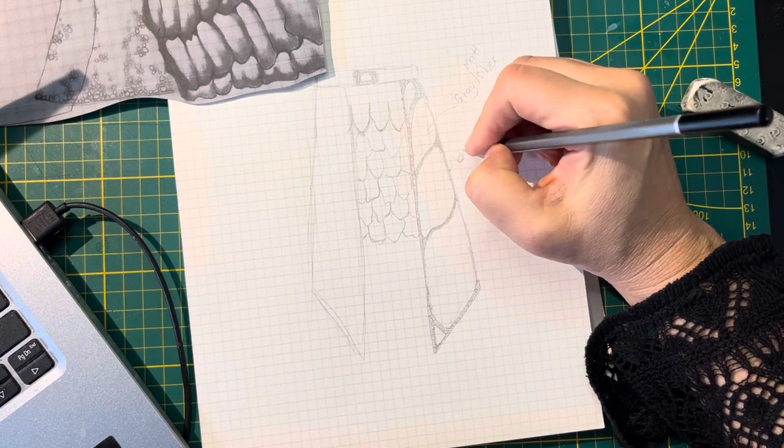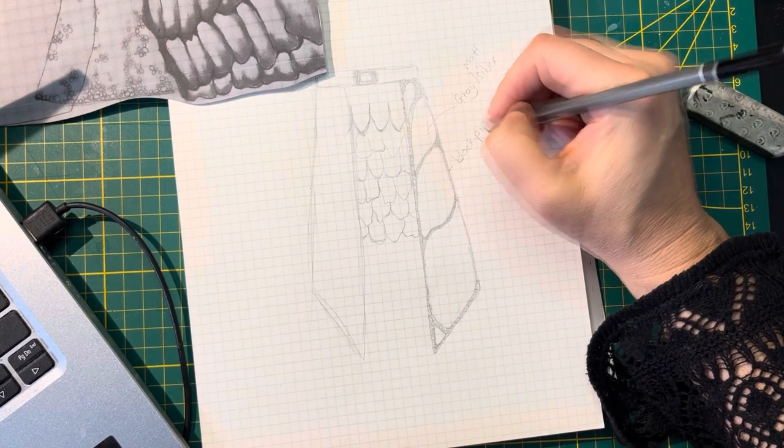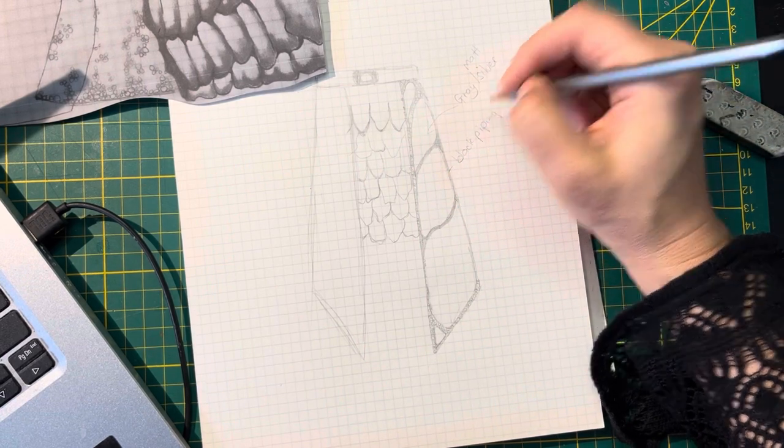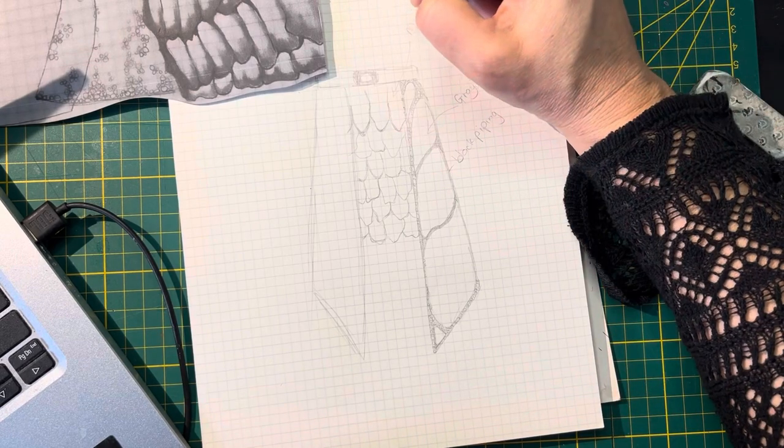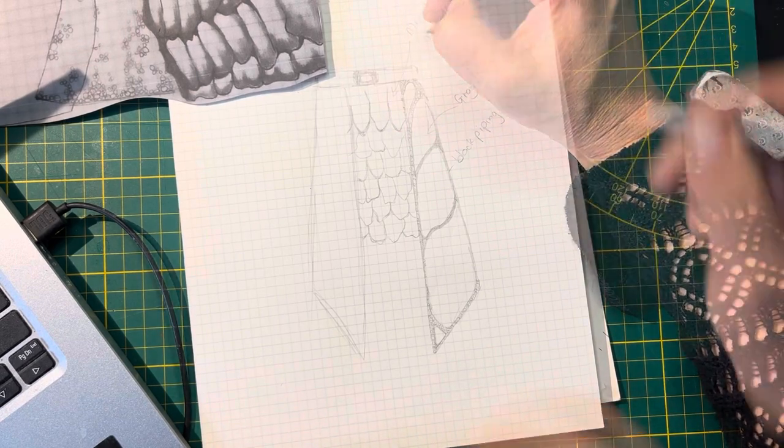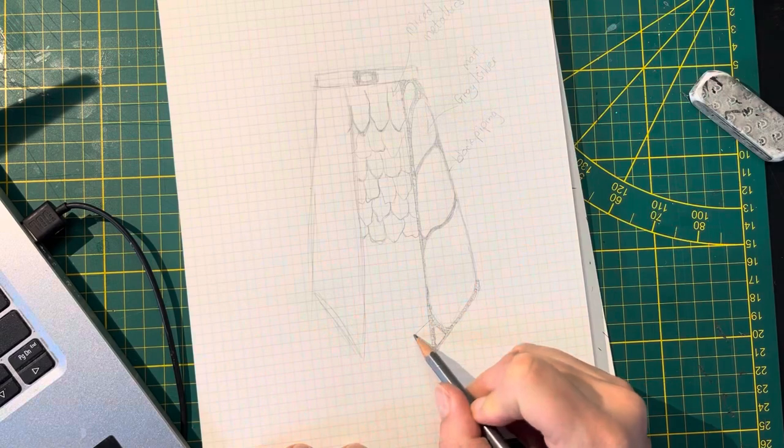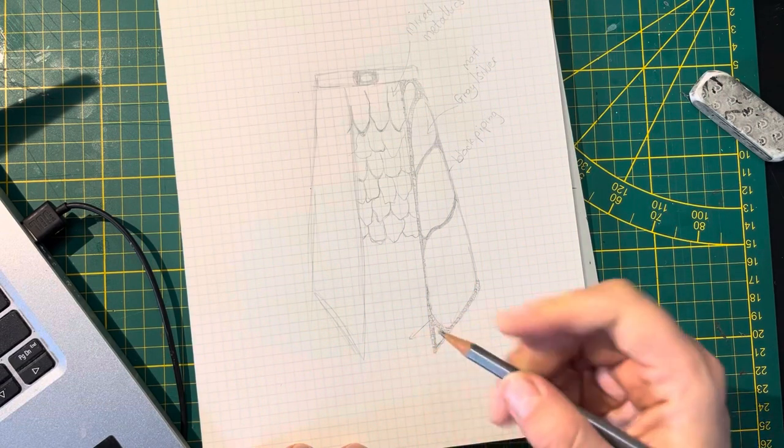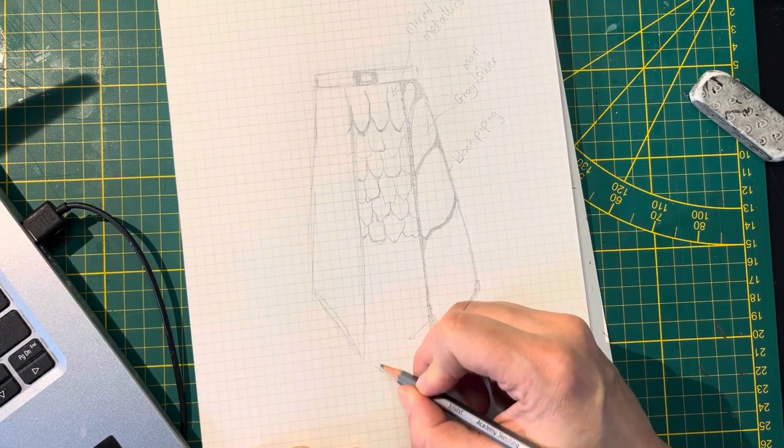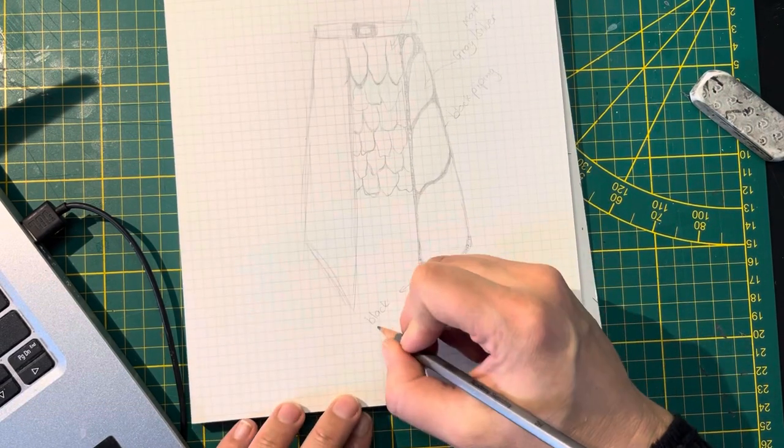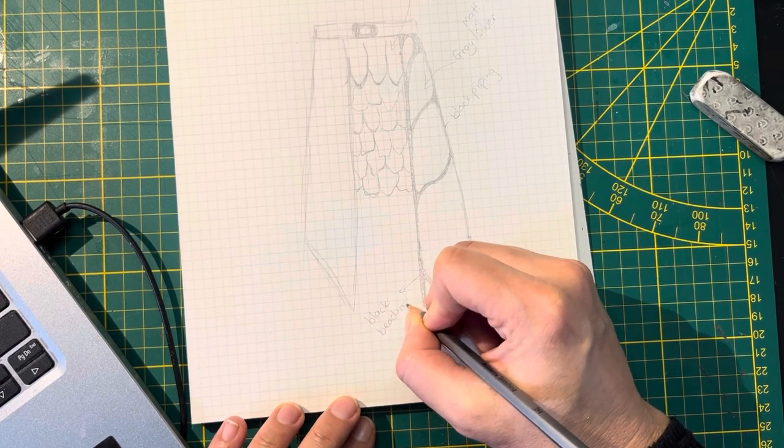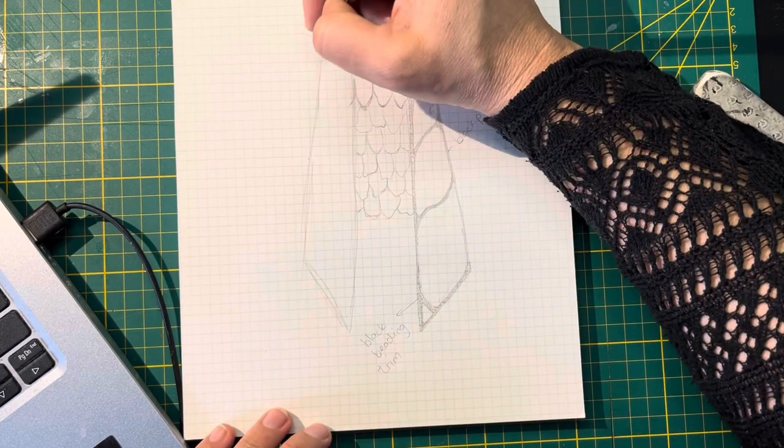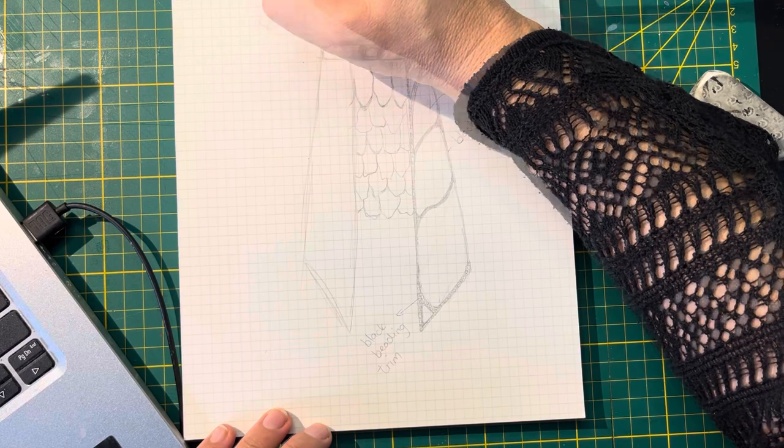Black piping. I mean a matte-ish silver, mixed metallics same as my dress. And this is going to be the black beading trim. And then I want a fairly heavy belt.